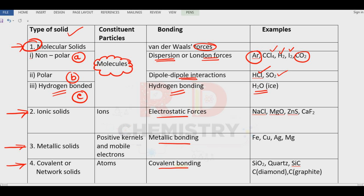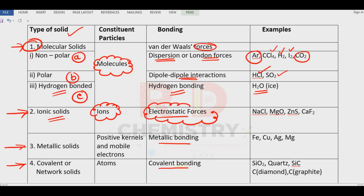You have to remember the examples, type of bonding and the constituent particle. Second one is the ionic solids. The constituent particles are ions — cations and anions — so there is the ionic bond. The force of attraction between positive and negative charges is called the electrostatic force or coulombic force of attraction. Examples: sodium chloride, magnesium oxide, zinc sulfide, calcium chloride — ionic compounds.